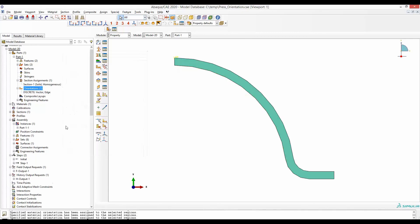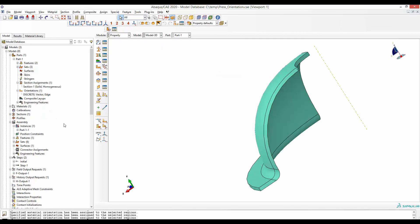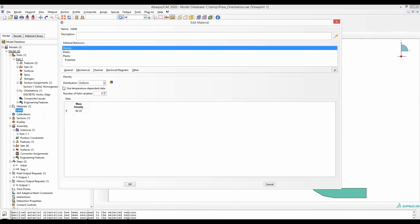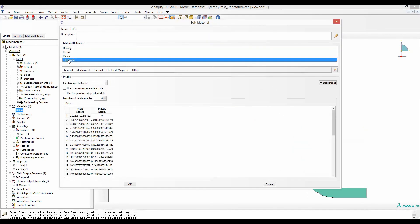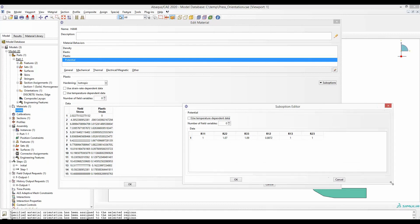Before we end, I will briefly show you the material being used here. The material is Hill 48, and indeed it is an anisotropic material. The definition, the hardening curve, and the potential for the anisotropy at different directions are all given here.